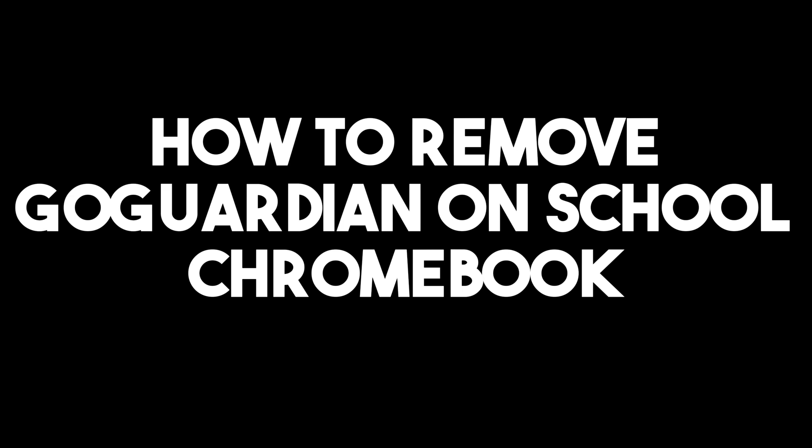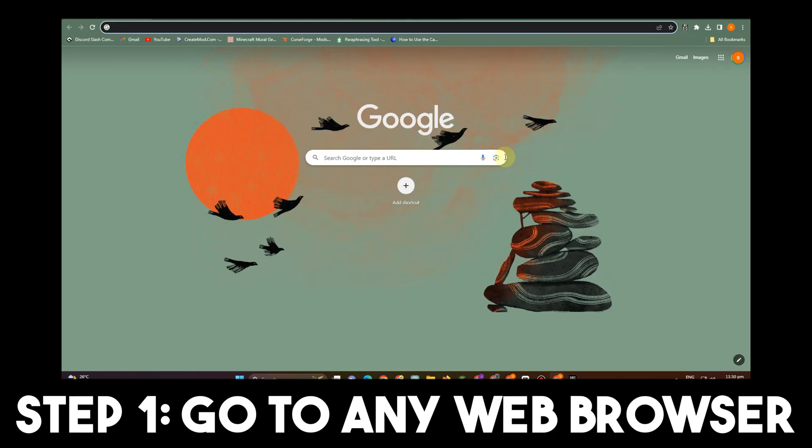In this tutorial, I'm going to show you how to remove GoGuardian on School Chromebook.